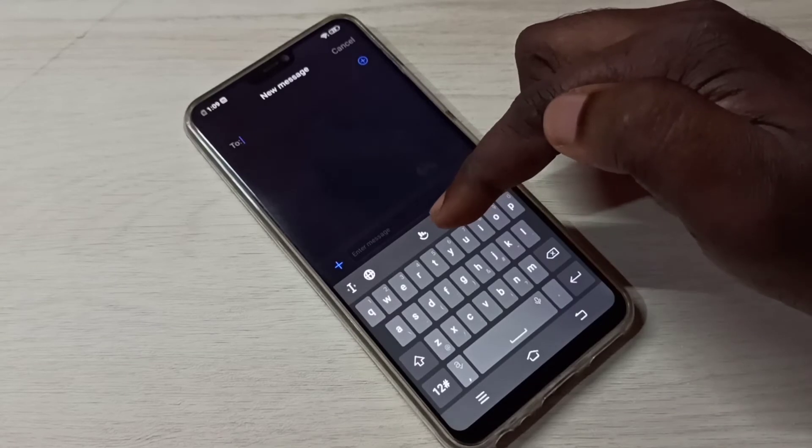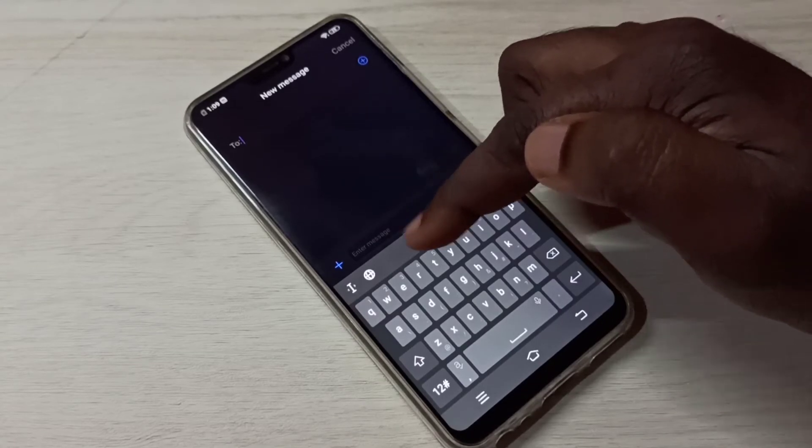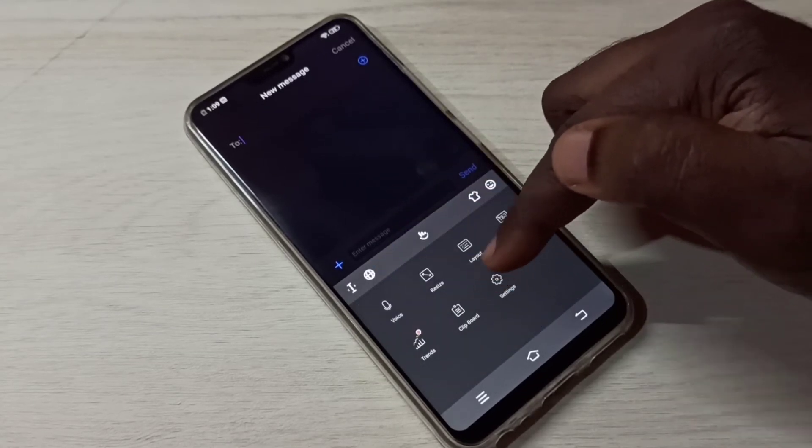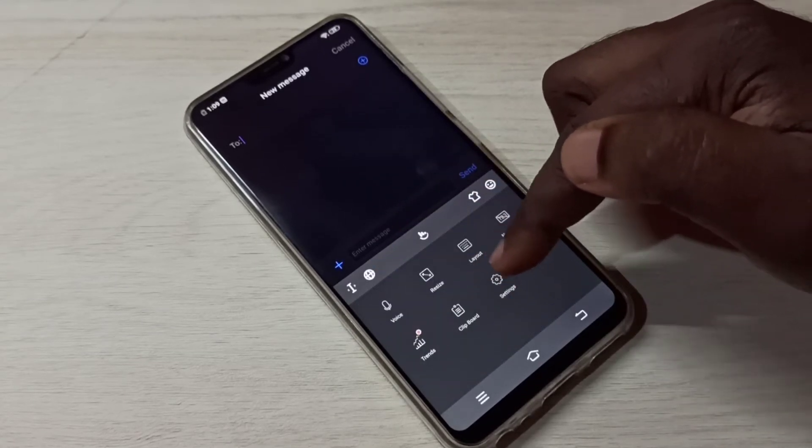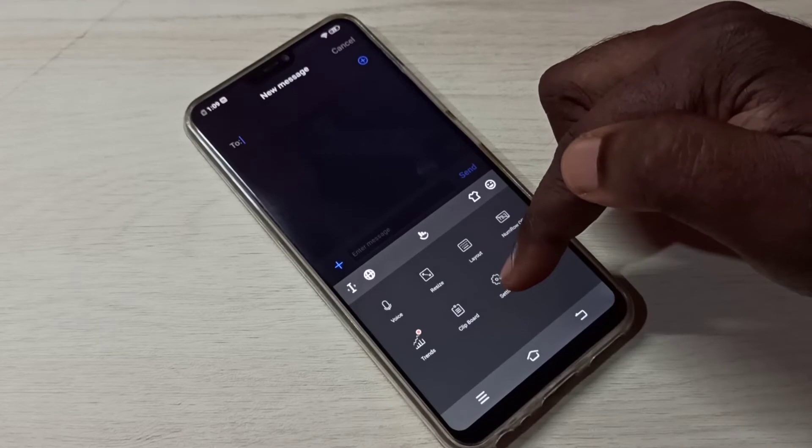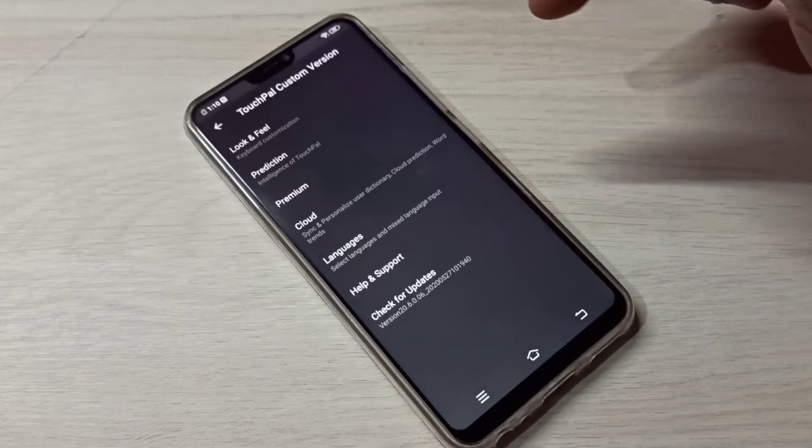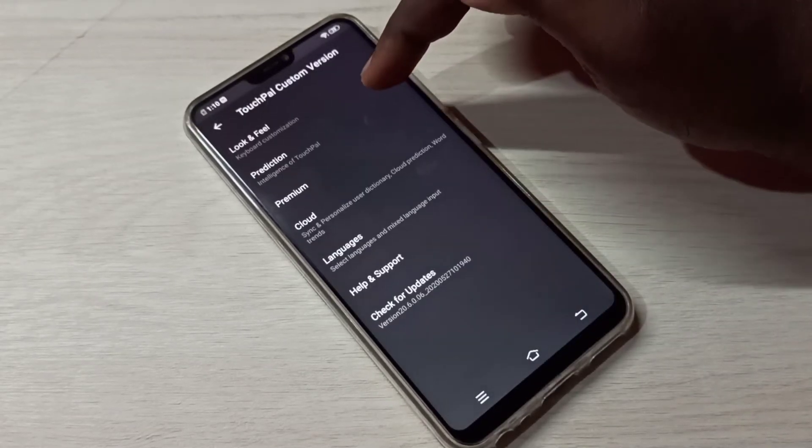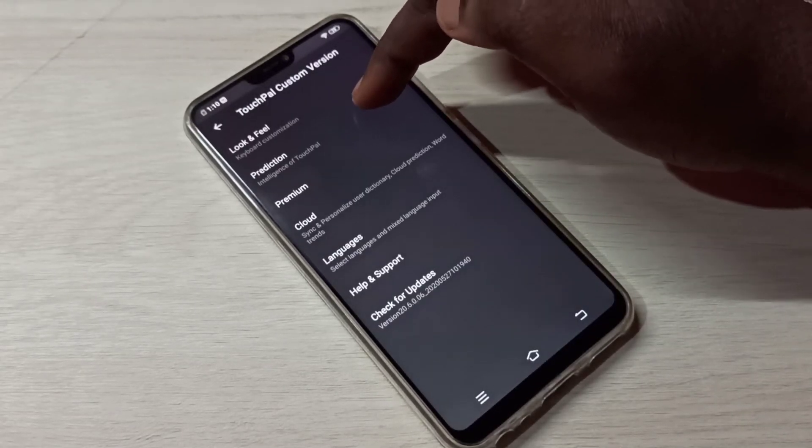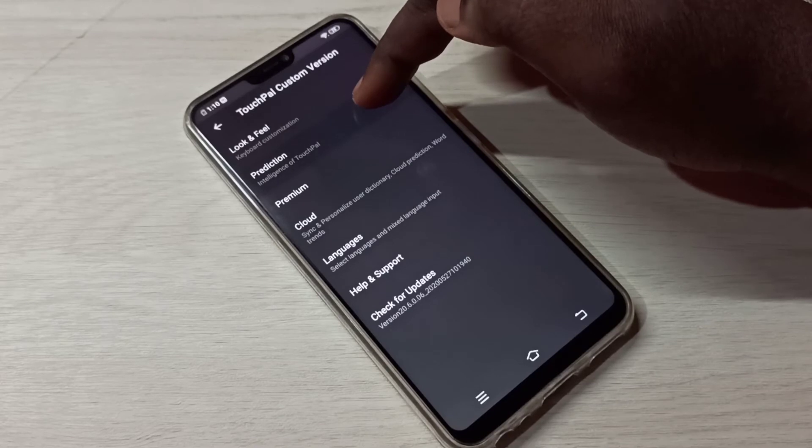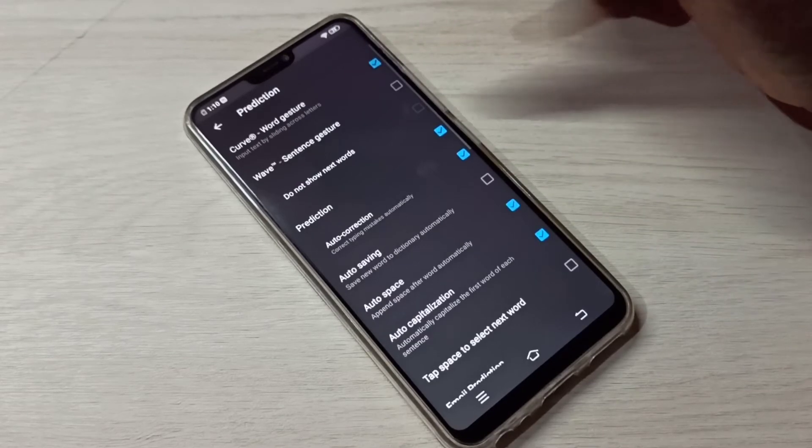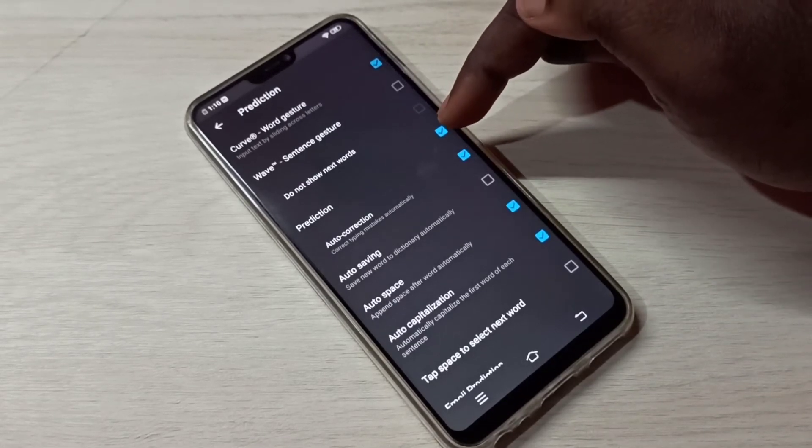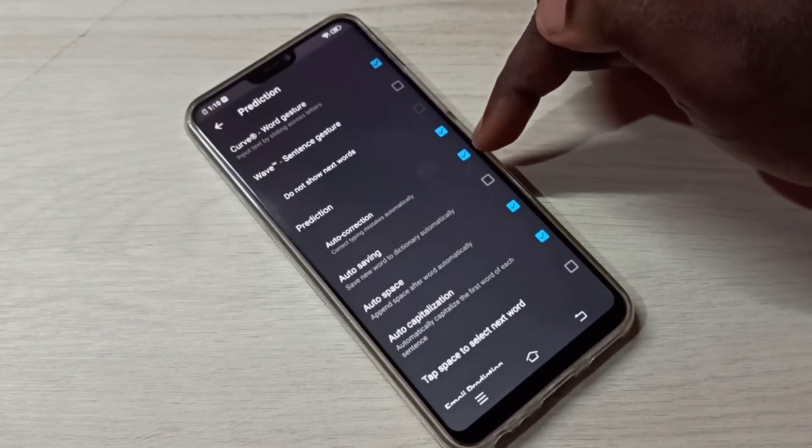Then tap on this symbol, then tap on Settings, then tap on Prediction. So here under Prediction you can see auto correction.